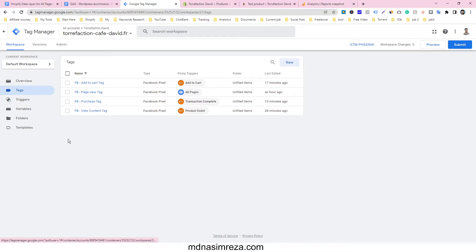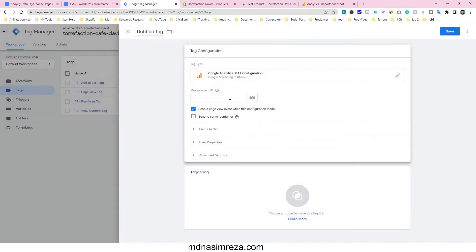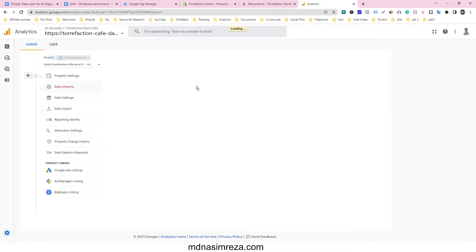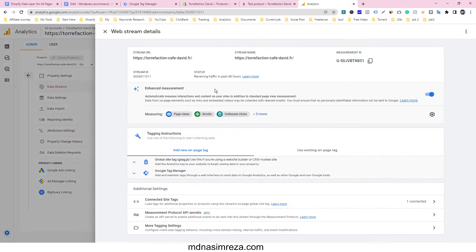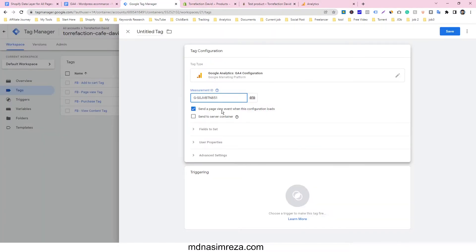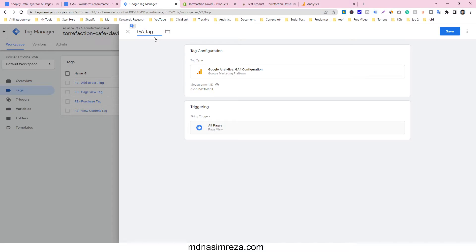I am already in Google Tag Manager and I am going to make a new tag. Just click on New and the tag configuration will be tag configuration. We have to input the measurement ID, so just go to your Google Analytics 4 account, click on the admin section, click on data streams, then click on the URL and we can see our measurement ID. Just copy it from here and paste it in here. The trigger will be All Pages, and give it a name like GA4.